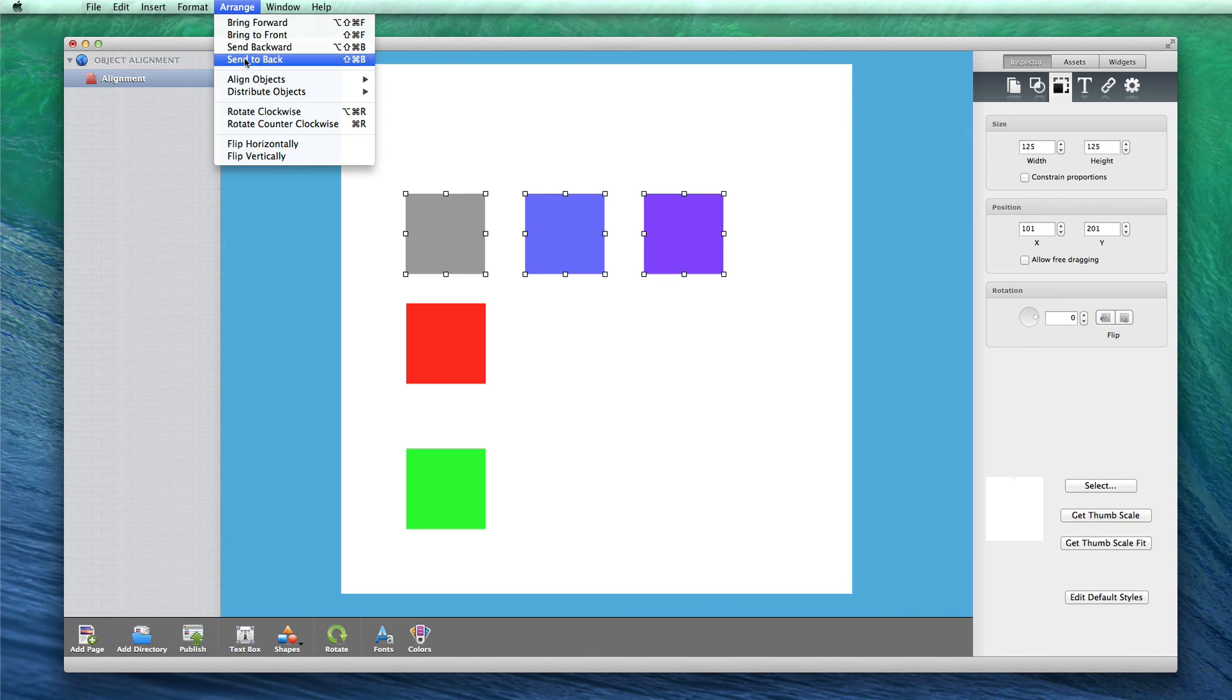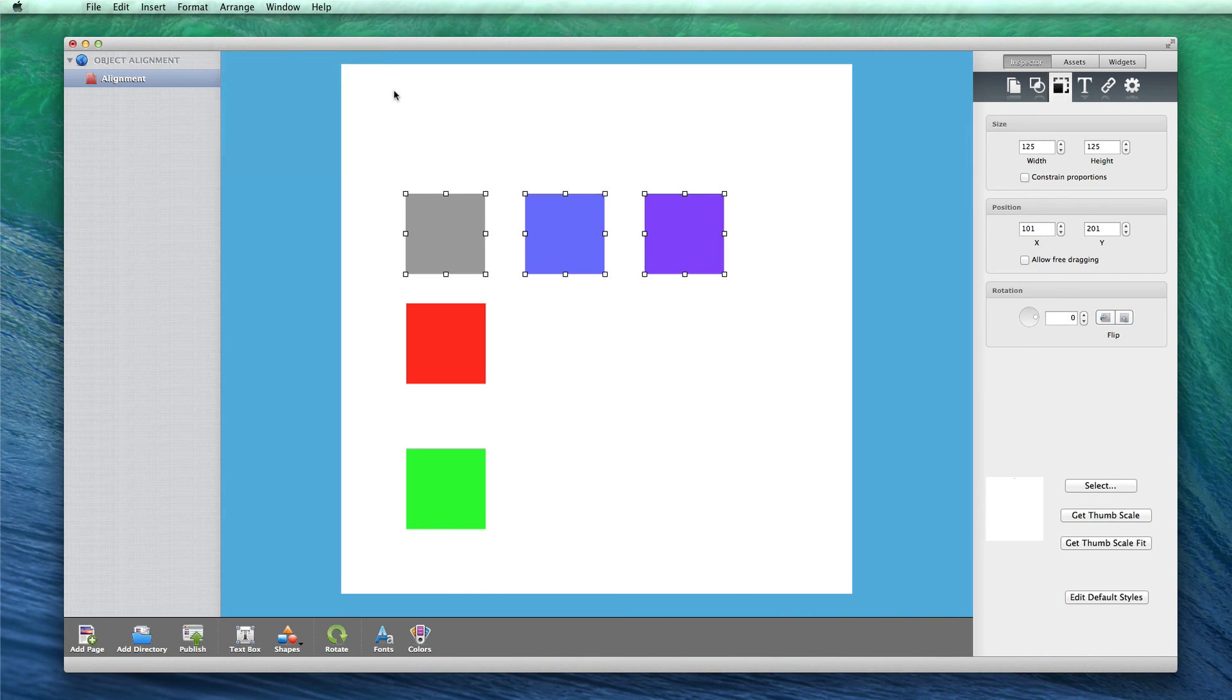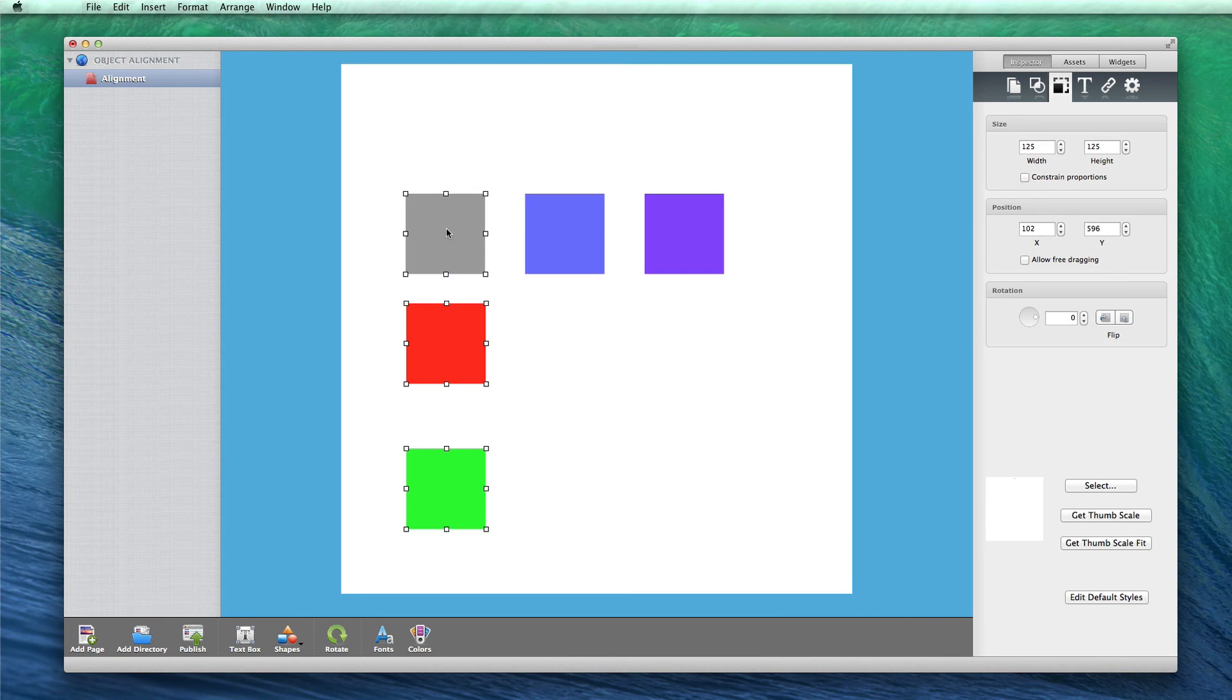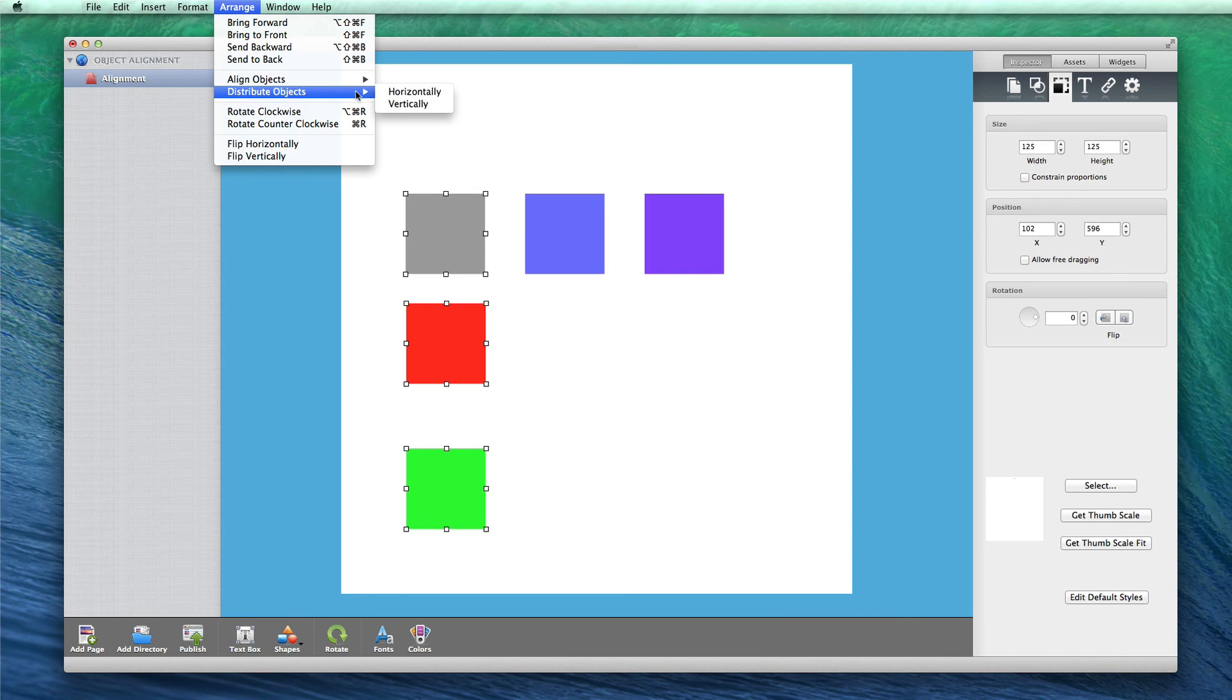Then go to Arrange, Distribute Objects, and select Horizontally. If the objects were placed vertically, you would do the same thing but select Vertically.